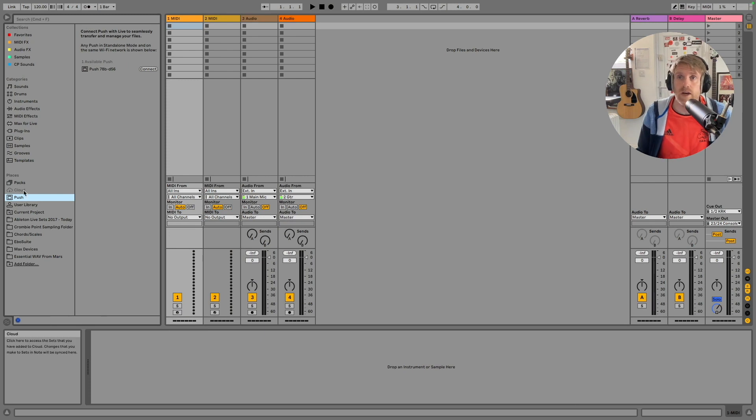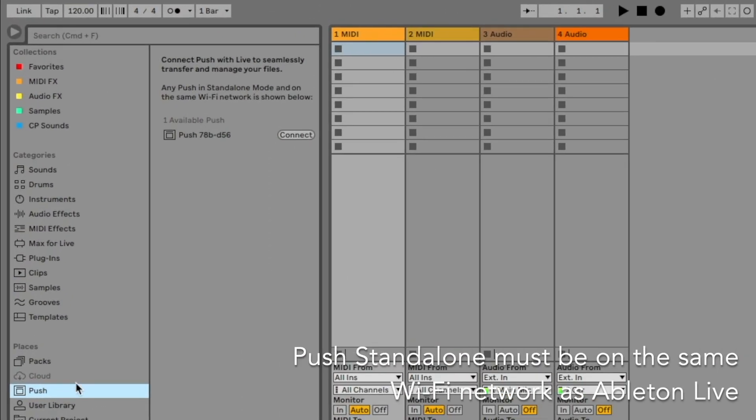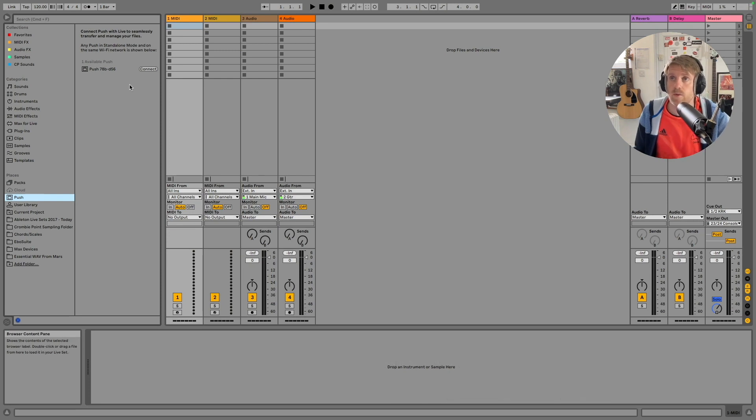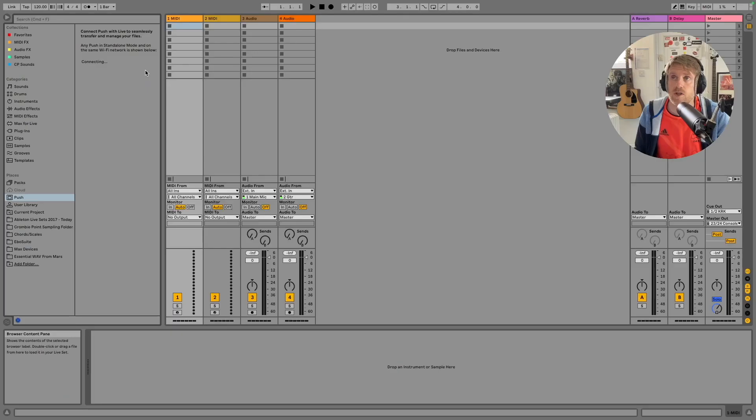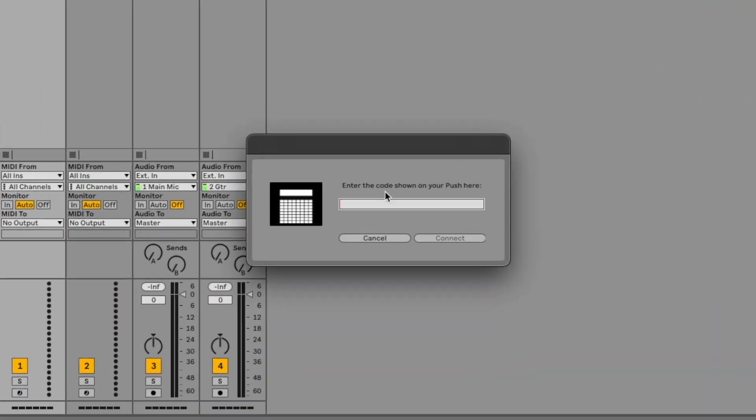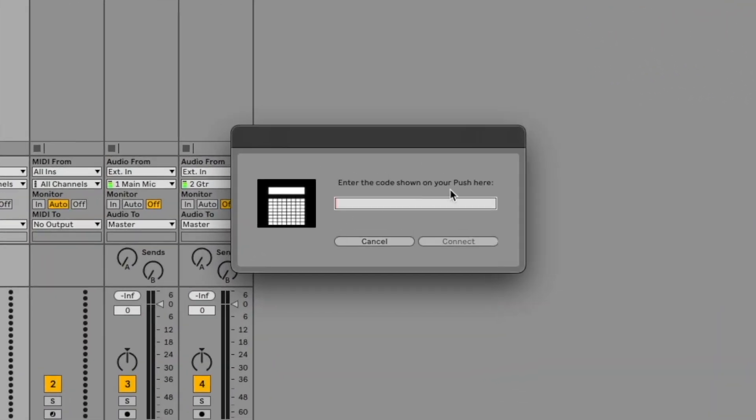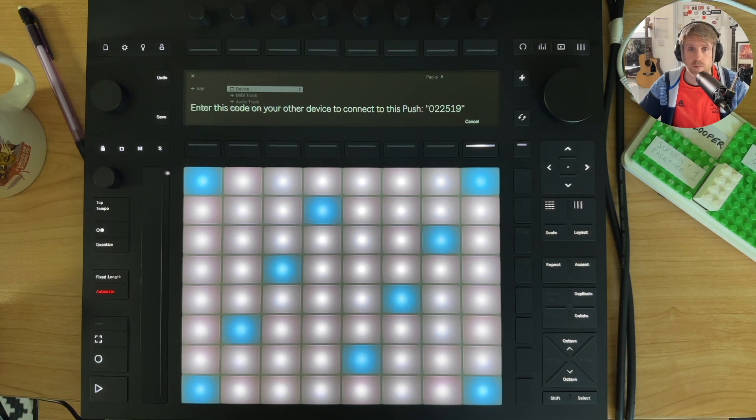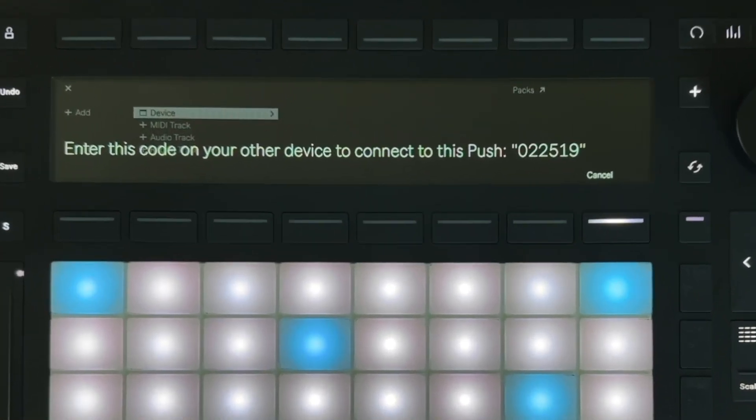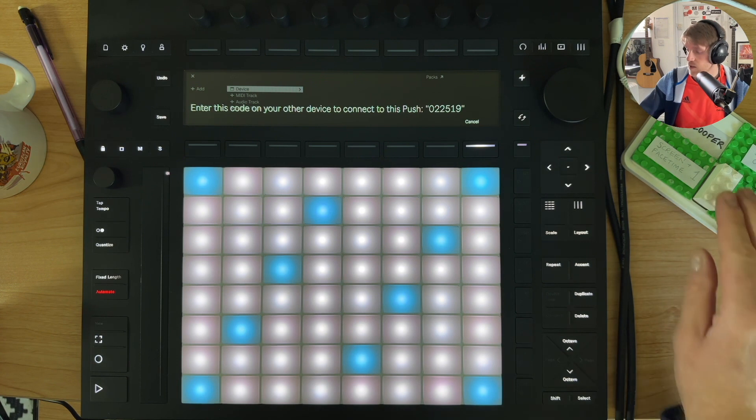Now on the left hand side in your browser menu you should have Push. This is where you can access your files stored on Push and what we want to do is hit this connect button here. If we push connect it says enter the code shown on your Push here. I'll show you what that looks like on Push. So we've got a number here, it's 022519, so if I type that in here.